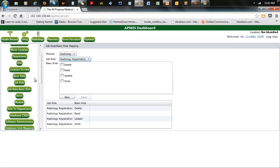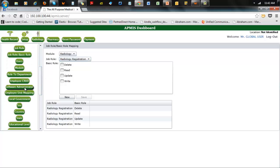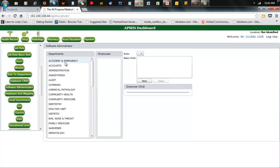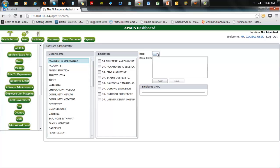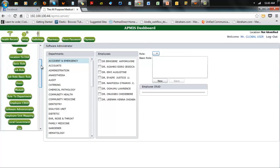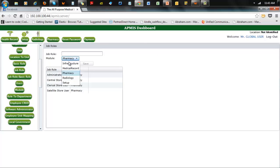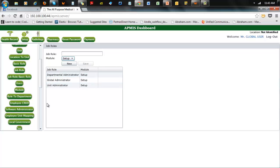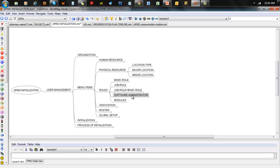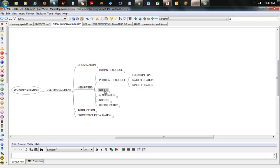For software administrator, you basically choose the person and choose the kind of roles associated with them — whether it's a global administrator, unit administrator, or departmental administrator. If you choose setup, you see three types of administrator there. Software administrator really falls under association because you're associating people to roles there.